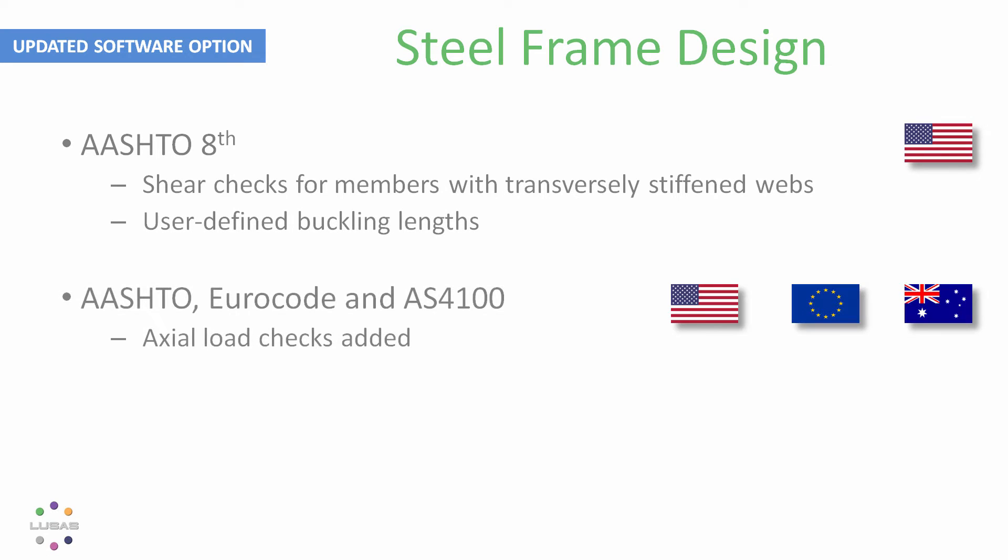Axial load checks are now included for many angle sections in the AASHTO, Australian, and Eurocode calculations, both the buildings and bridges parts.